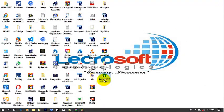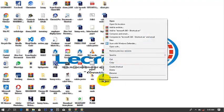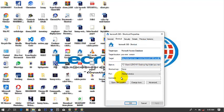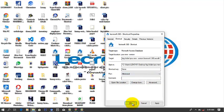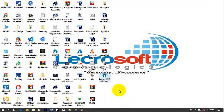After creating the shortcut, right-click on it again and go to Properties. You'll see a field called 'Run.' Open that dropdown menu — it was set to Normal Window before — and select Minimized. After you select Minimized, click OK.